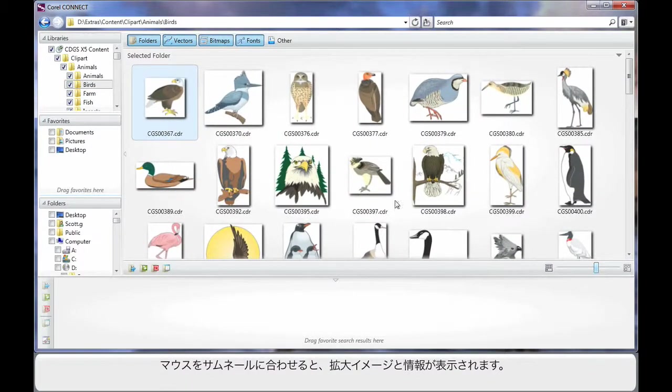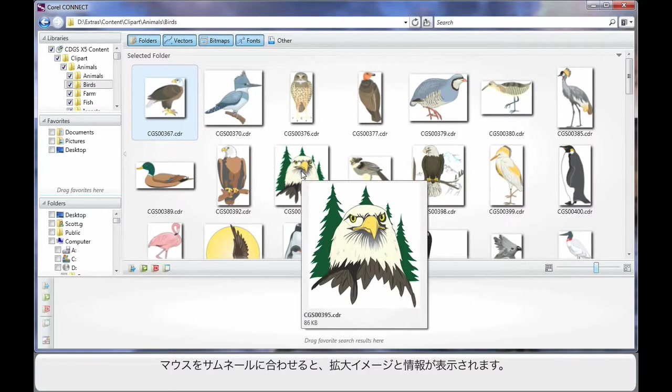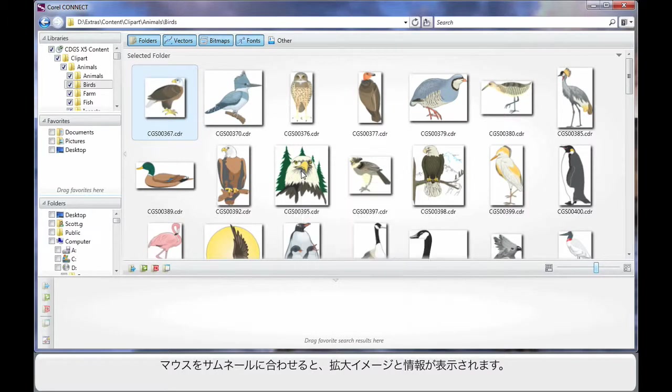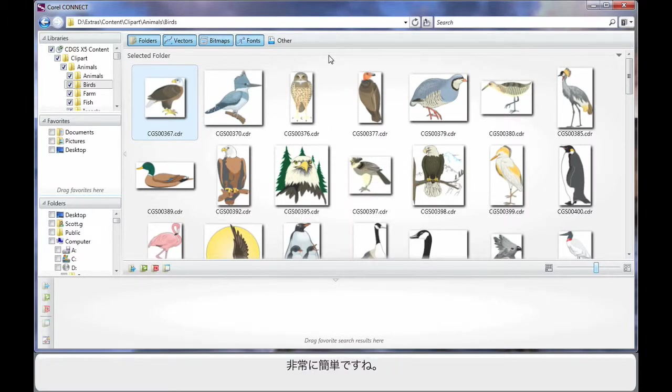For an even larger display, hover your mouse over any one of the thumbnails and you'll see a nice crisp display of that image with information about that image. It's really very simple.